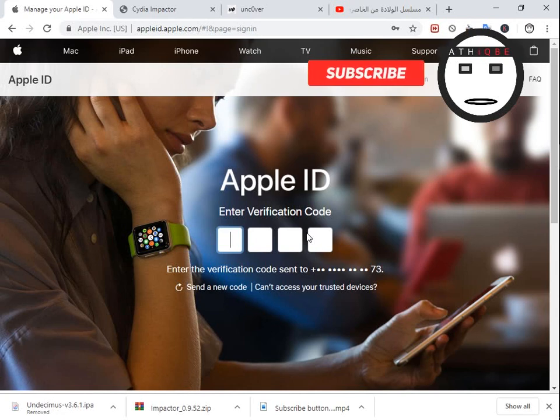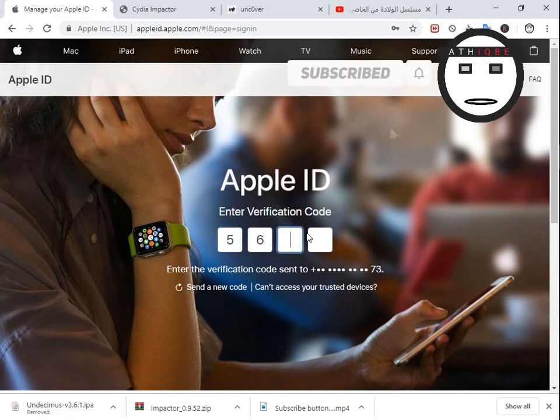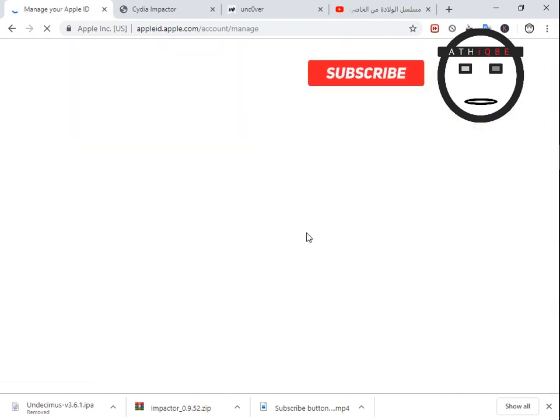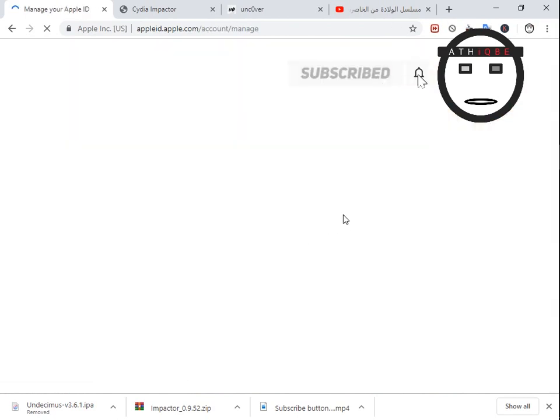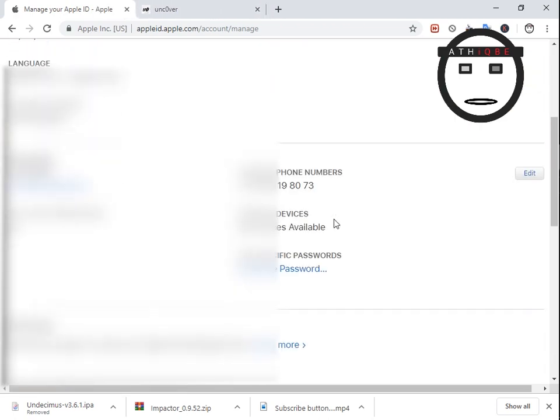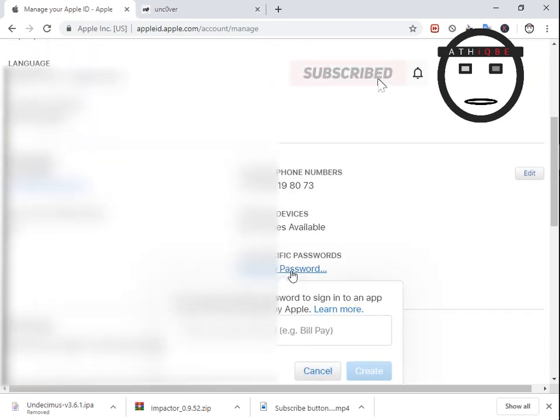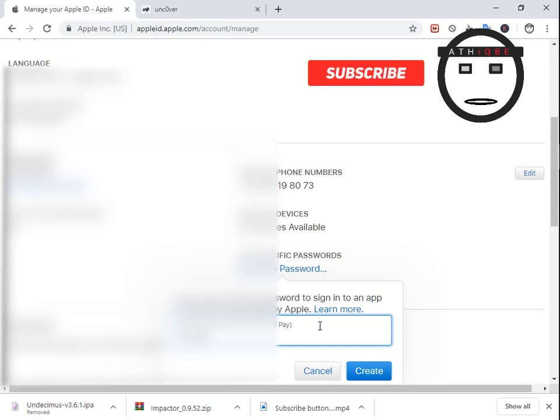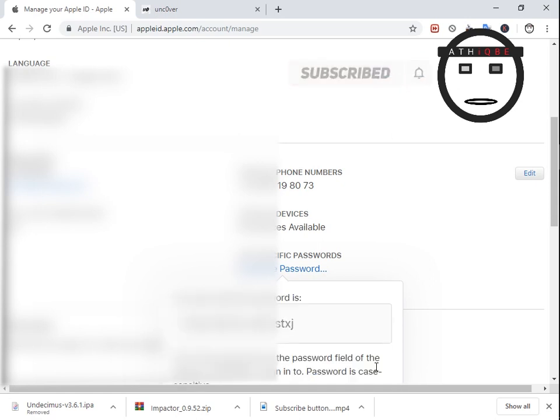Okay. And now we wait. We go to generate and type whatever. We copy this password.